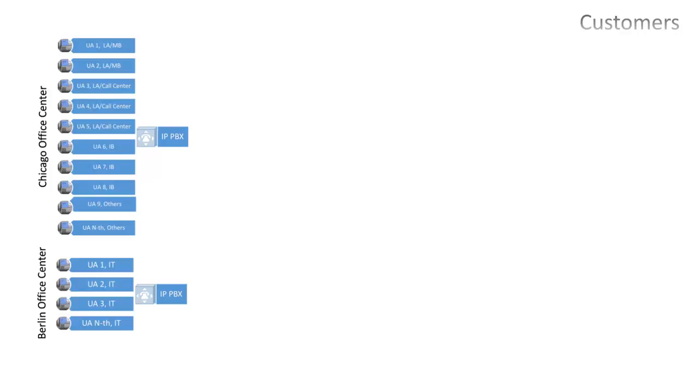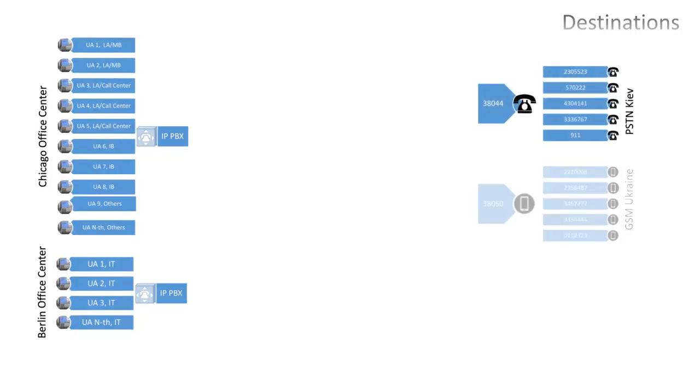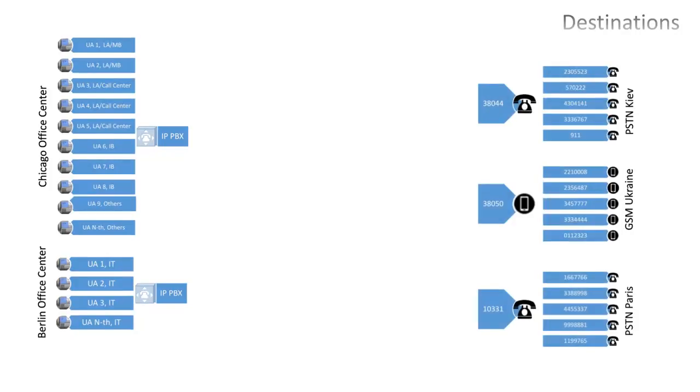Legal advisors and investment bankers are sharing the same office building with other tenants. The destinations our customers plan to call are PSTN Network of Kyiv, GSM Network of Ukraine, and PSTN Paris.